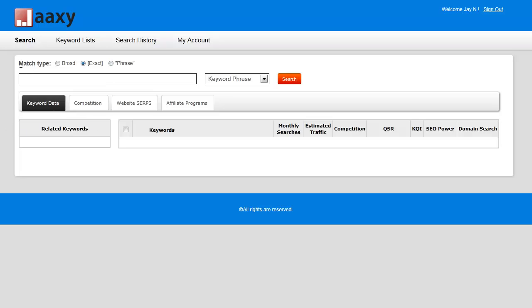These are match types, very similar to any kind of Google AdWords search tool. Broad means search for the keyword you're using—we'll say dog training—but give me results that have the word dog and the word training.